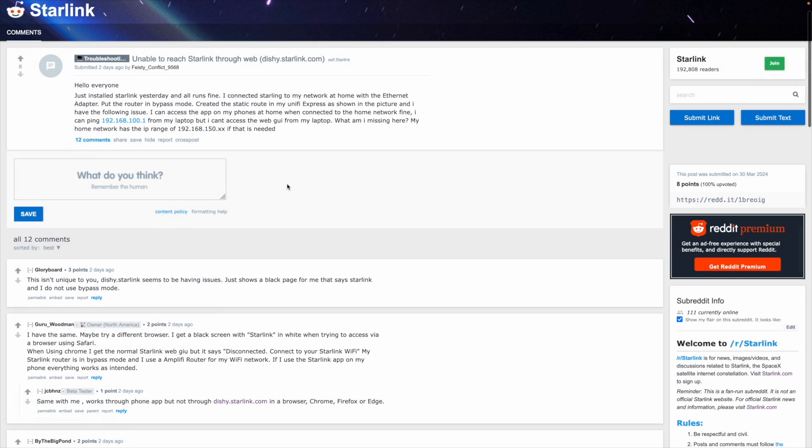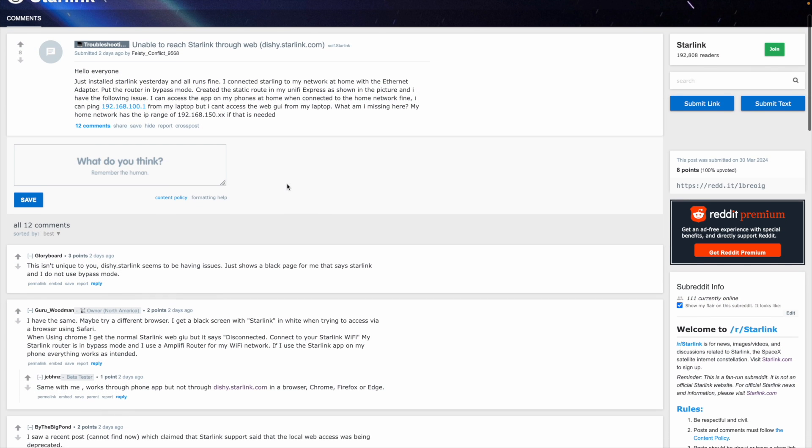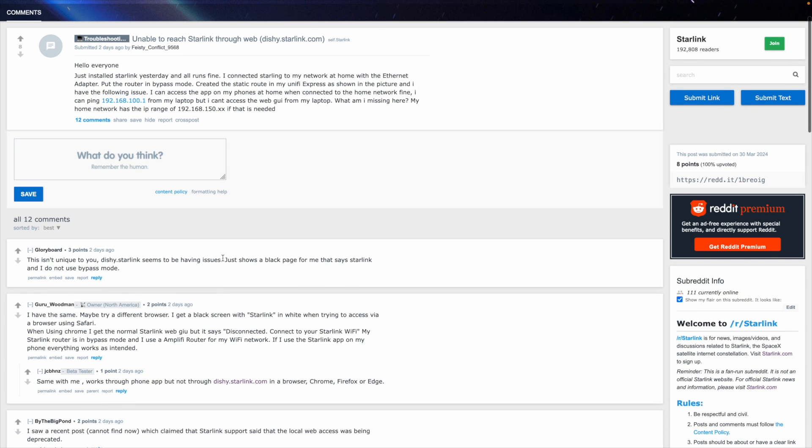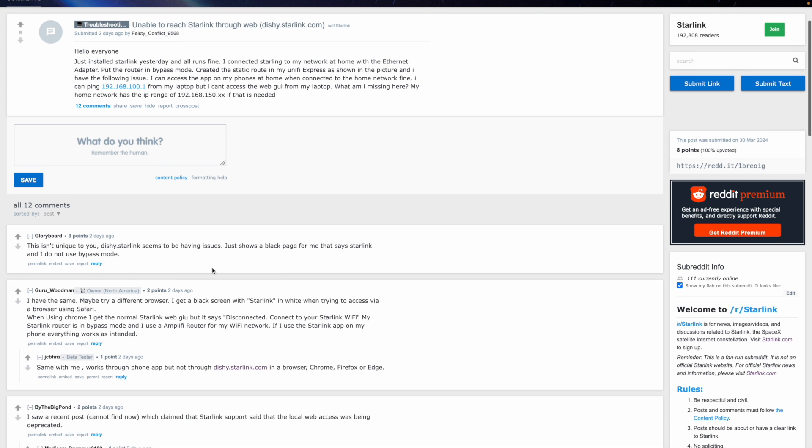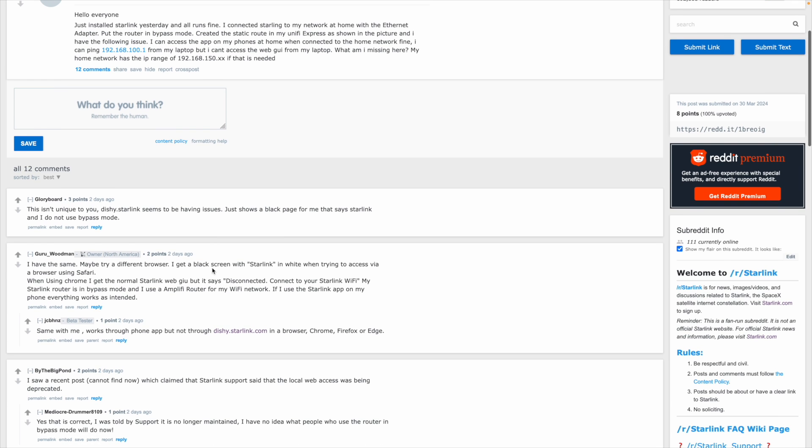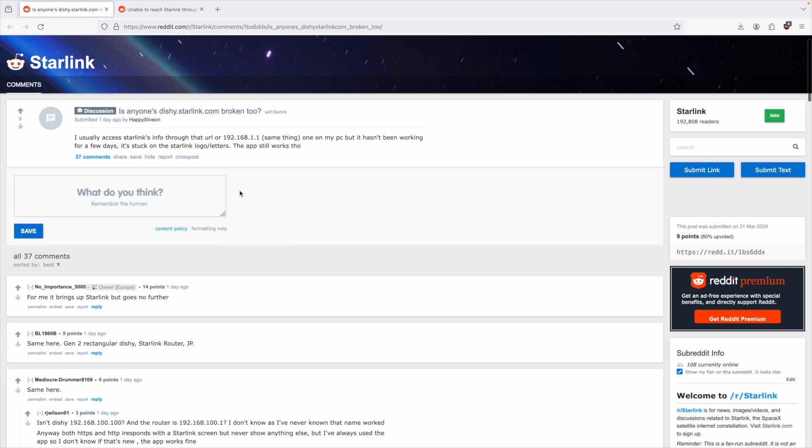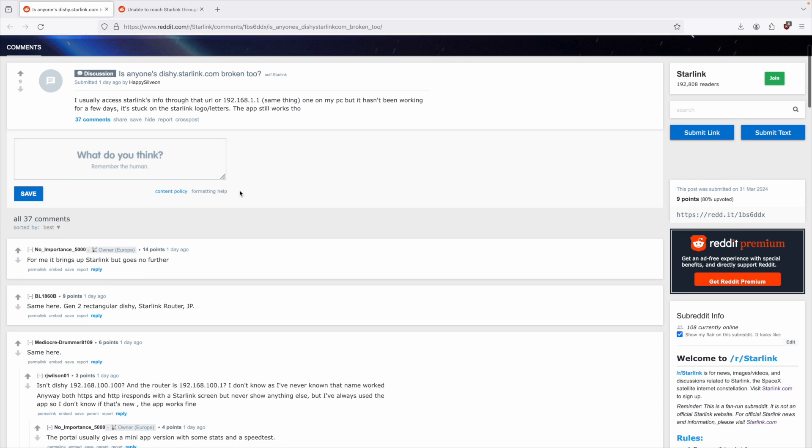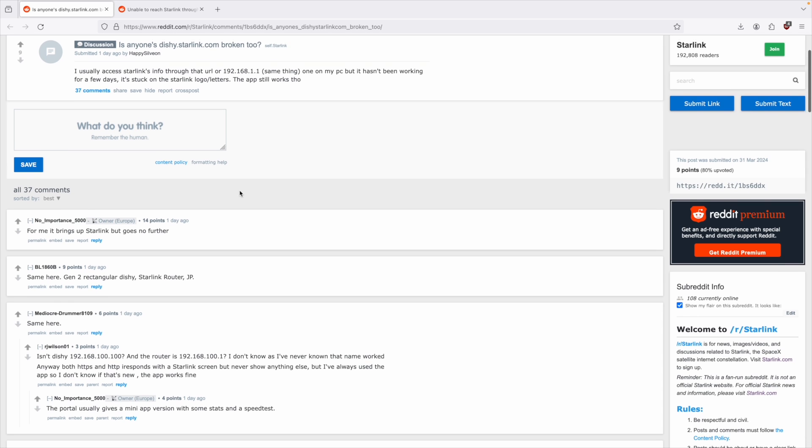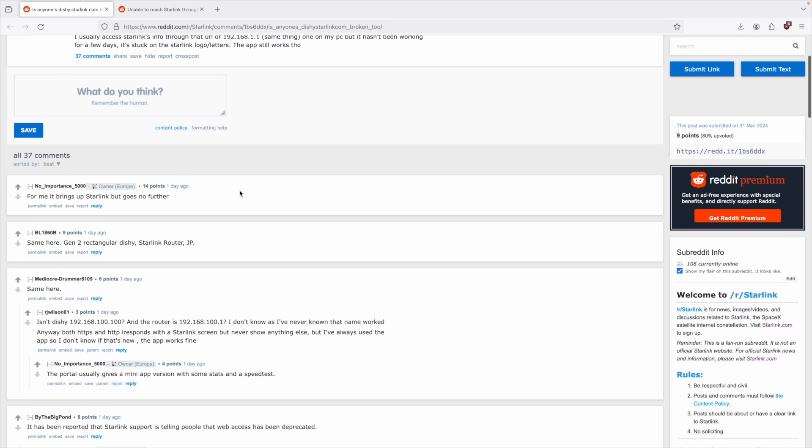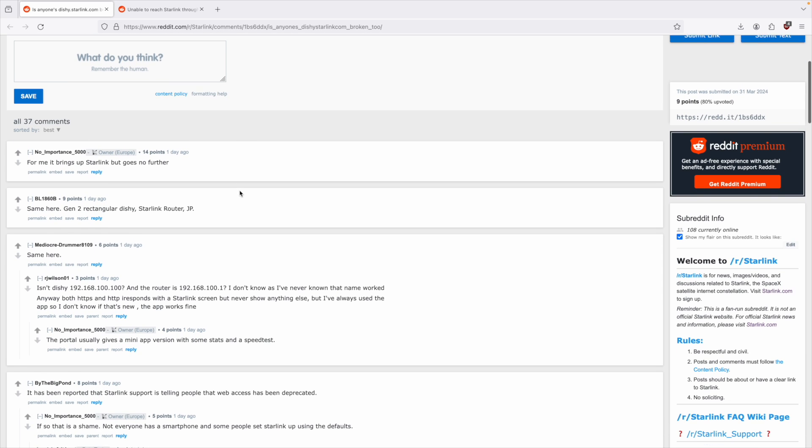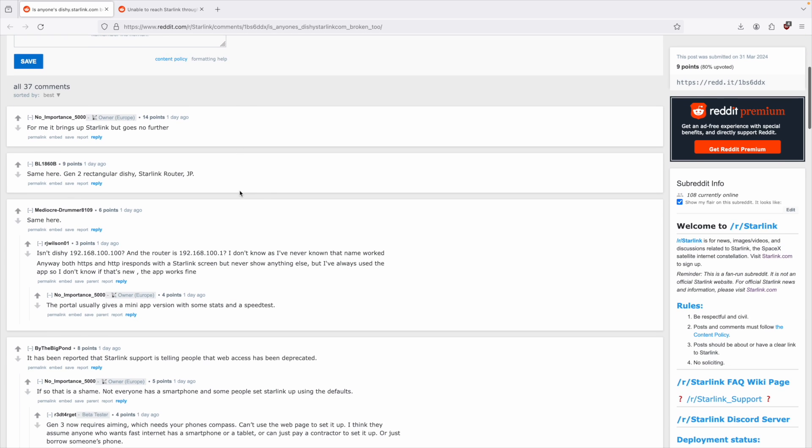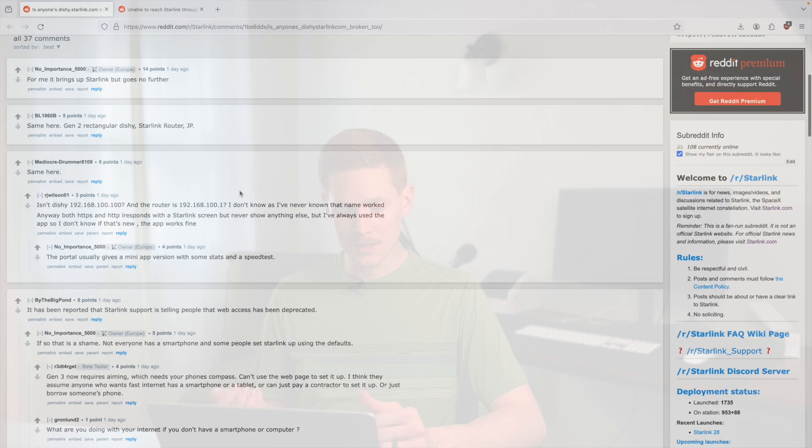So I'm on Reddit here, on the Starlink subreddit, which has a bunch of useful information, and I saw a bunch of these reports come in last week about not being able to reach the old dishie.starlink.com URL, or through the IP address, which is 192.168.100.1.